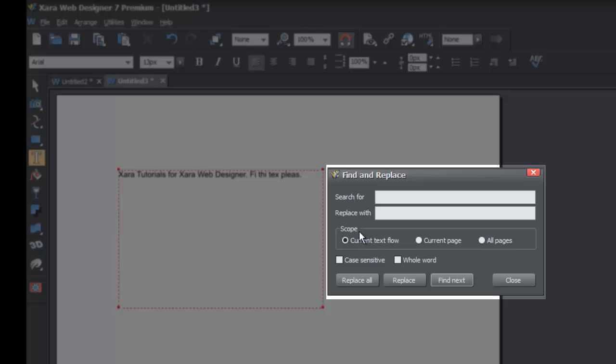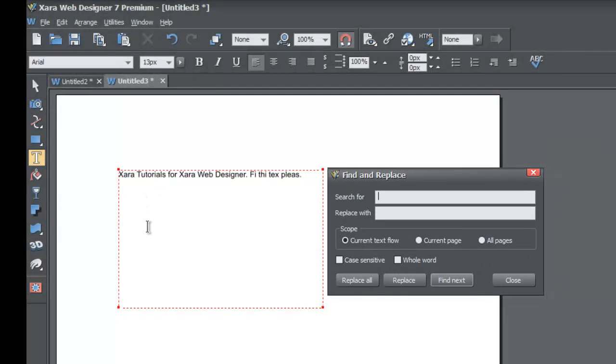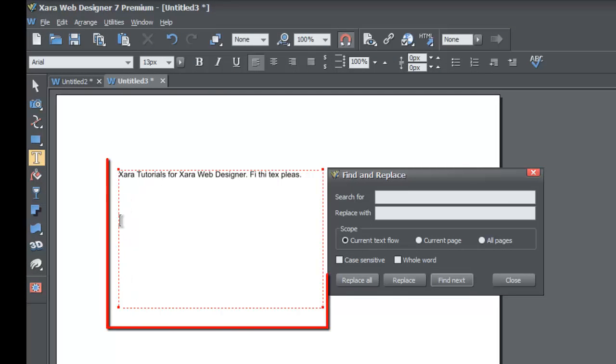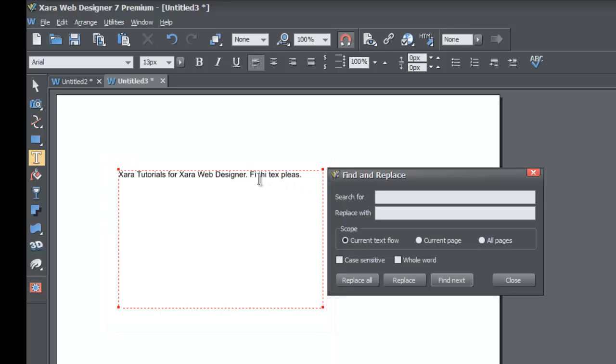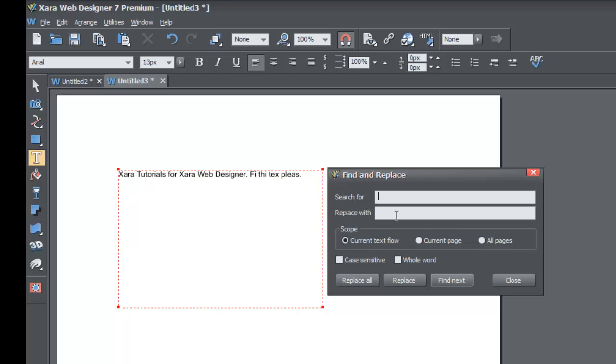The next option you have is Scope. What scope allows you to do is set some parameters or attributes for how you search for and replace information in your document. For Current Text Flow, that means it's only going to deal with the current text that we have selected. Current Page means it will only search for and replace information on the current page that you have open in XR. All Pages means that it will look at every page that you have within the open document and search for or replace information depending on what you set these parameters to.